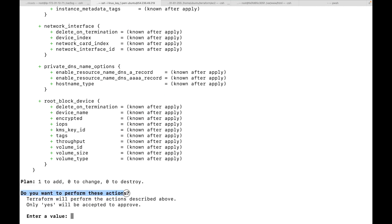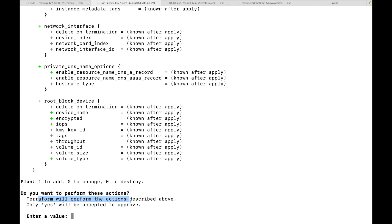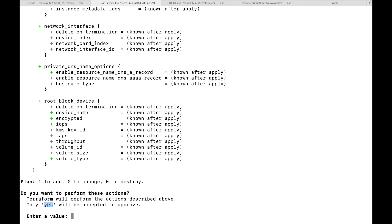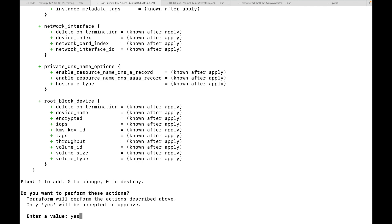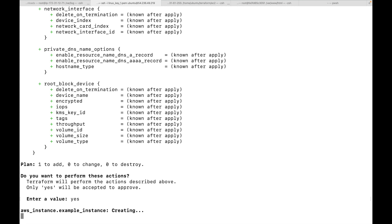This will prompt you to approve the plan explicitly. You can see it says 'Do you want to perform these actions?' and Terraform will perform the actions described above only if you type 'yes' to approve. The terraform apply command generates a plan and then waits for us to approve. You'll have to explicitly type in 'yes' — that is our way of giving approval to Terraform to create the resources. Type in 'yes' and hit enter.